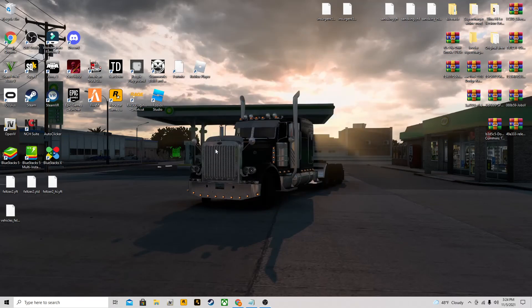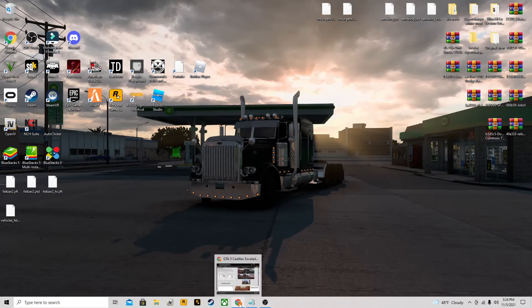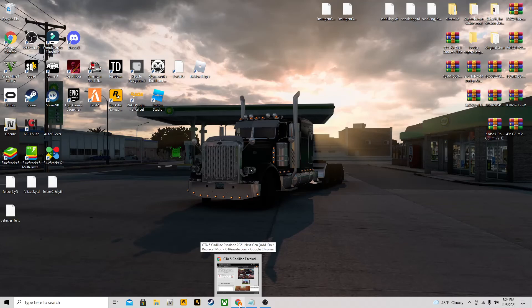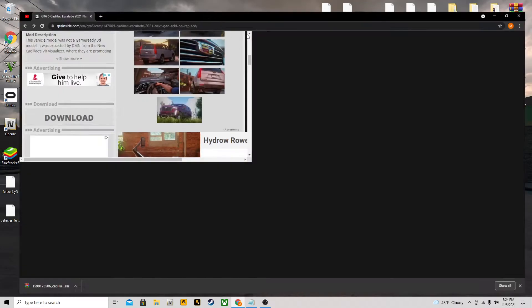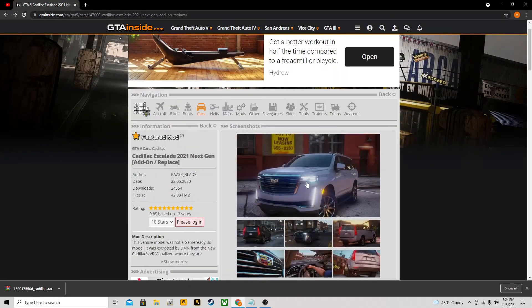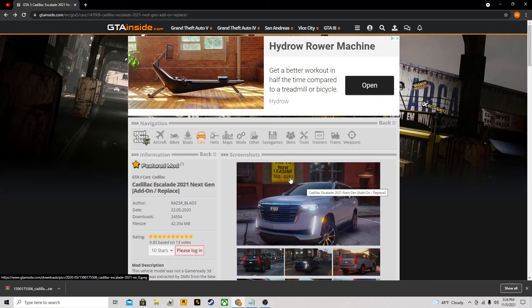Hey guys, it's Martin, and today I'm going to be showing you guys how to download a Cadillac Escalade mod add-on. This is for GTA, so I got the link in the description.